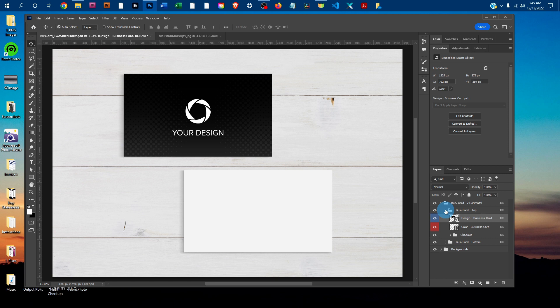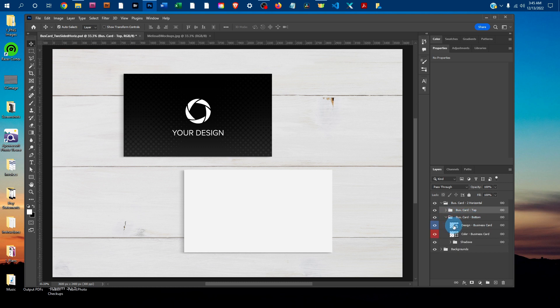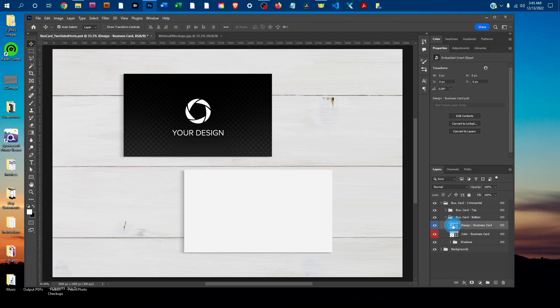I'm just going to click the little arrow to collapse that layer group, and then I'll click the arrow next to the business card bottom to expand that layer. Now we'll double-click the thumbnail icon in the Design-BusinessCard layer for the bottom card.